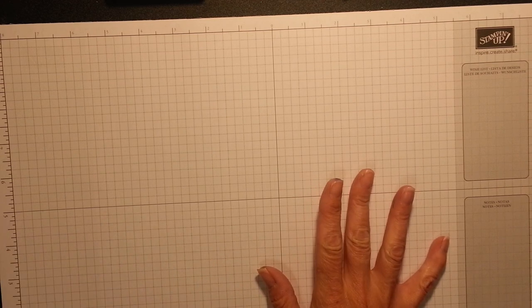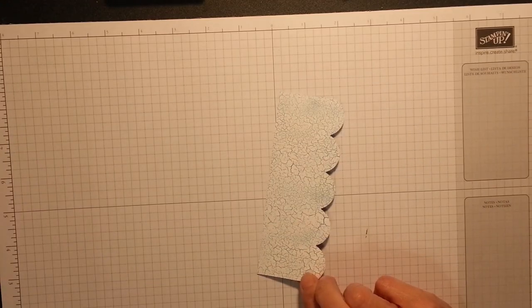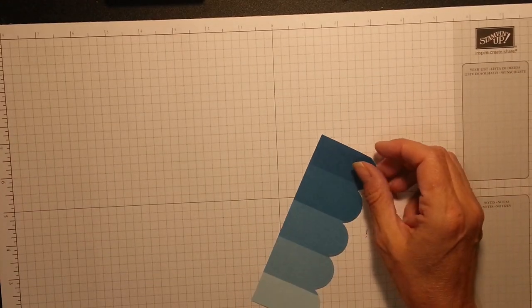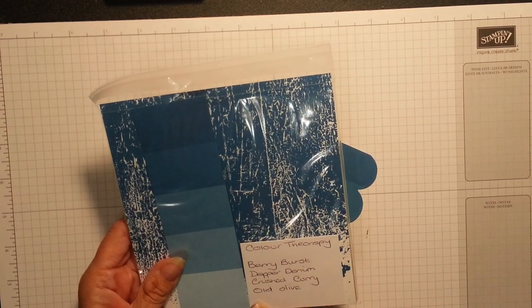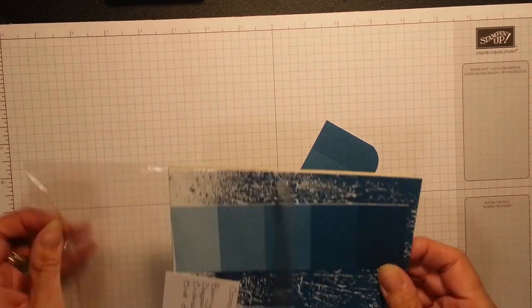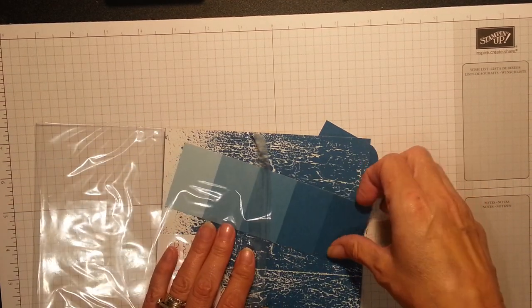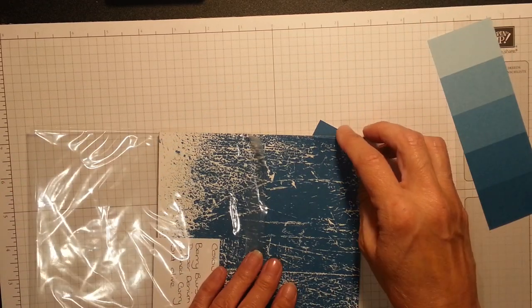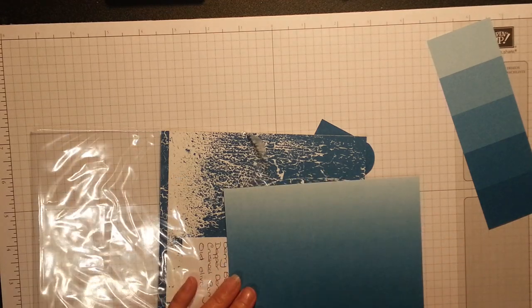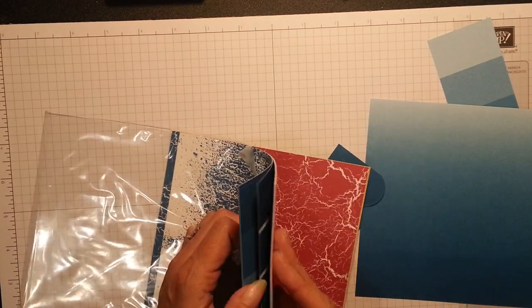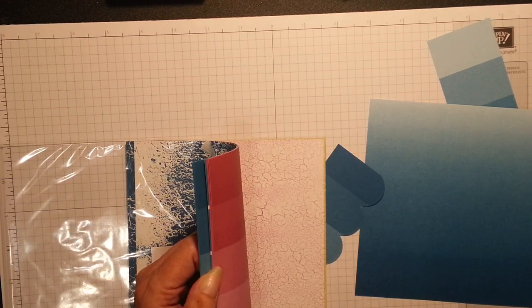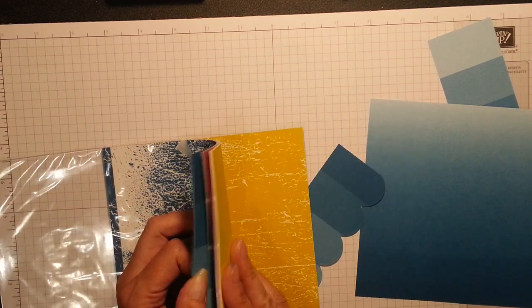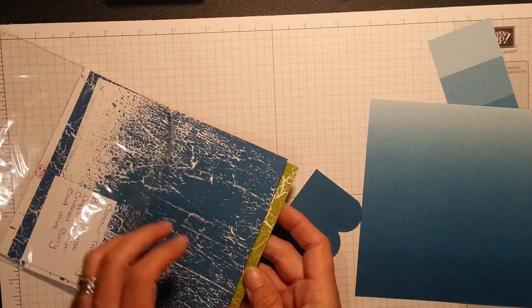So I'm going to show you what I did and it's using the designer series paper from Colour Therapy and they come in Berry Burst, Dapper Denim, Crushed Curry and Old Olive. Absolutely stunning paper. It gives you the effect of like a colour wash like you get from shop or crackled paint or even faded areas so you can blend and another crackled effect like cracked old paint, but that's the Berry Burst and the Daffodil Delight and the Old Olive.